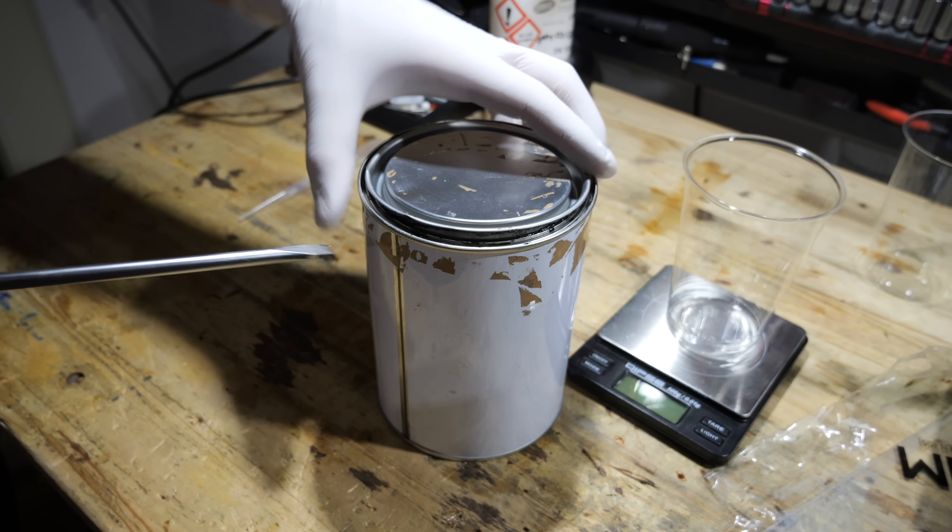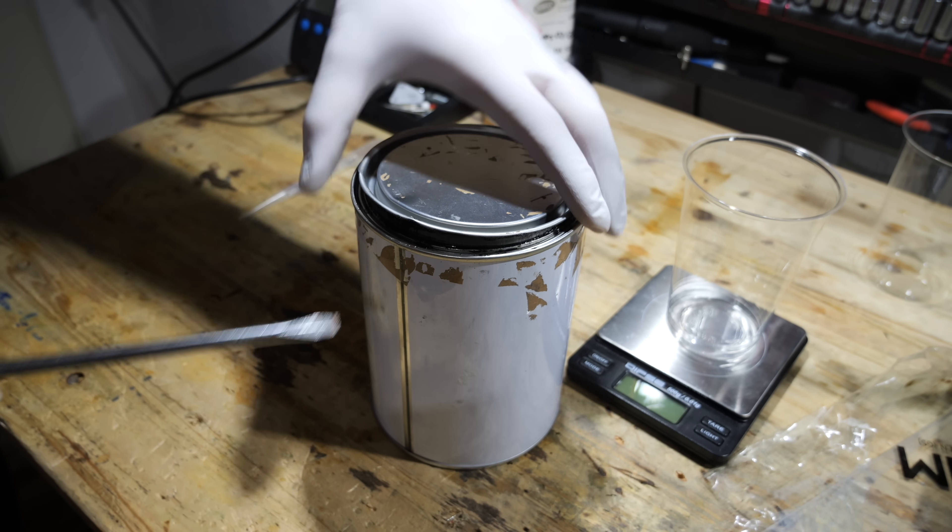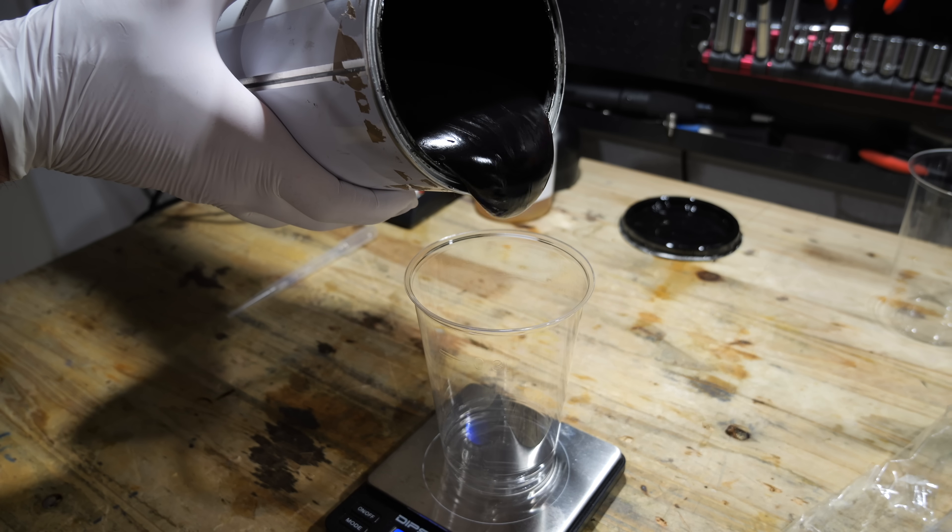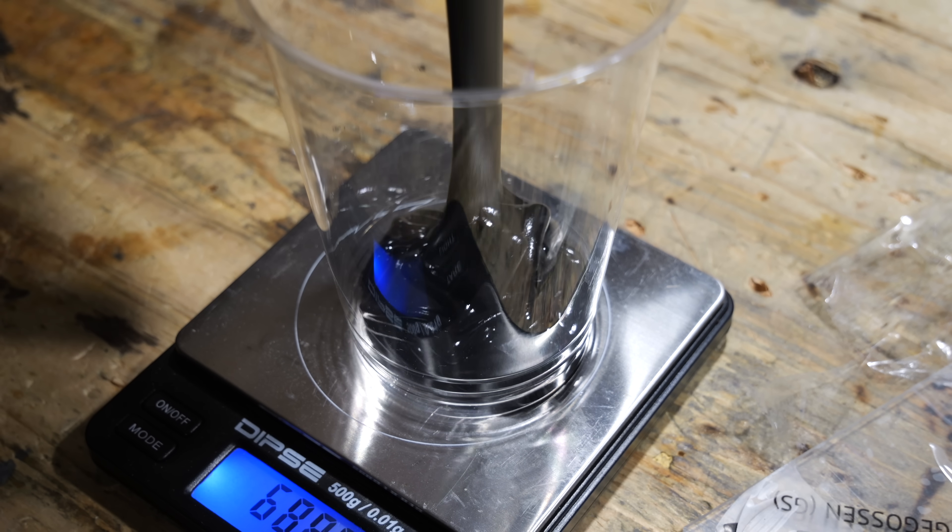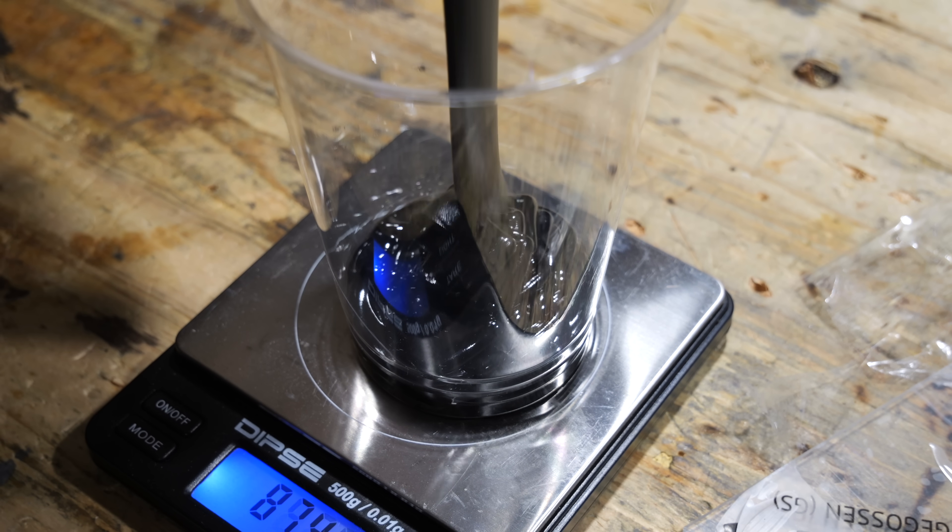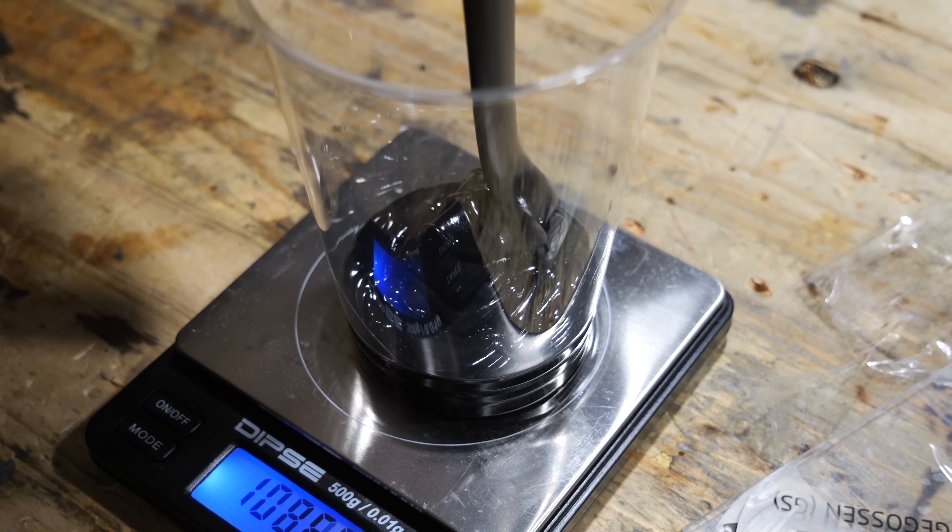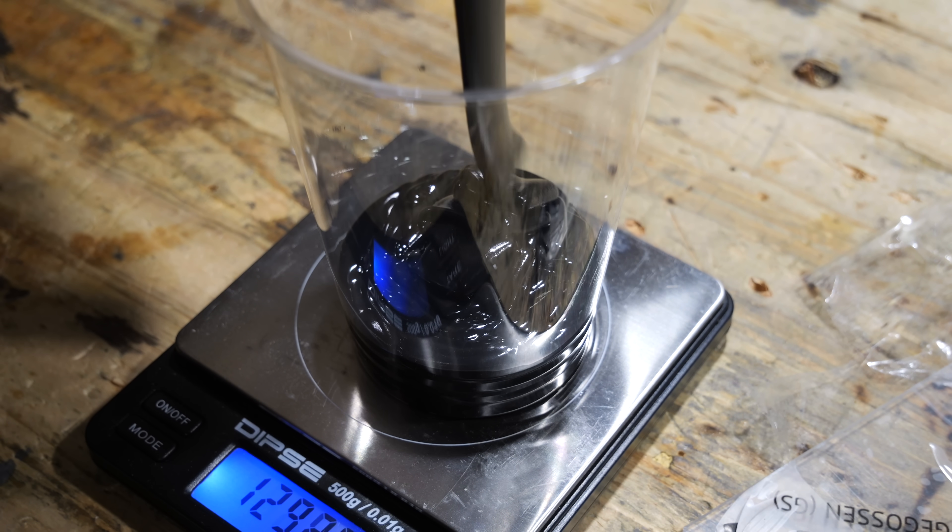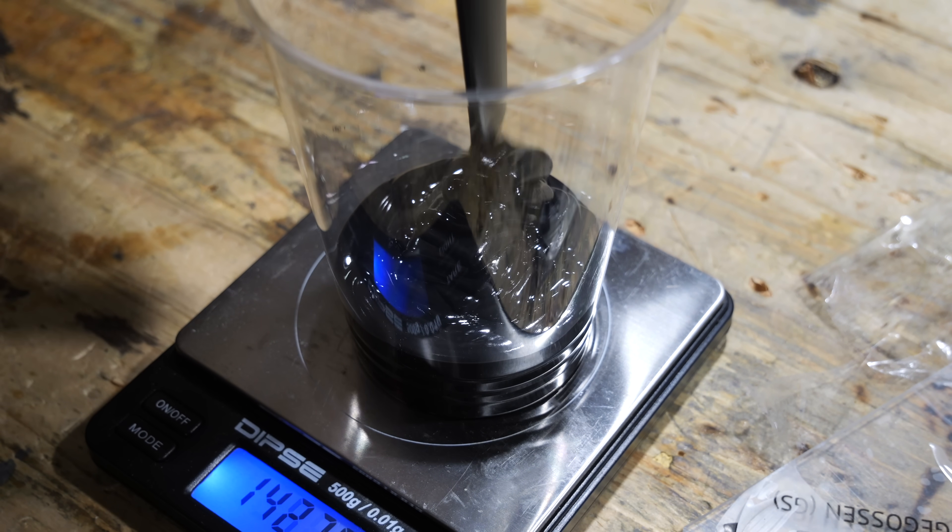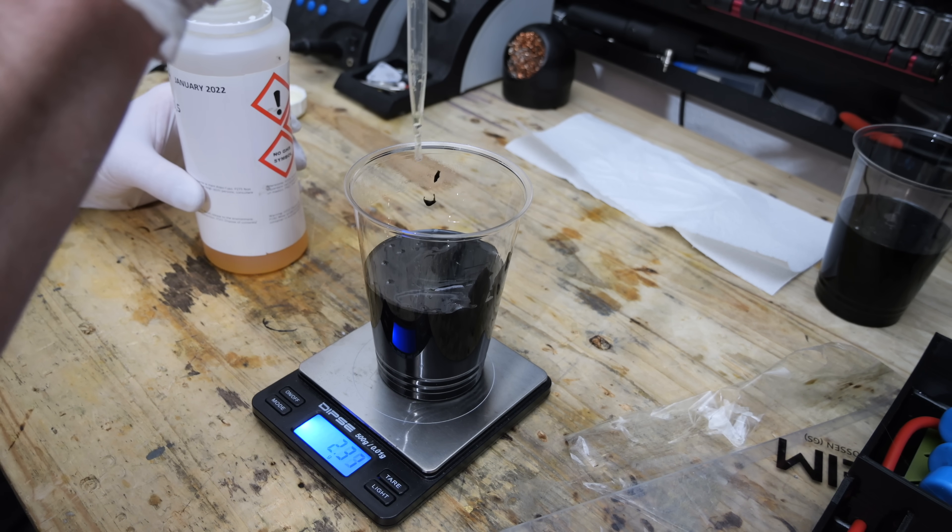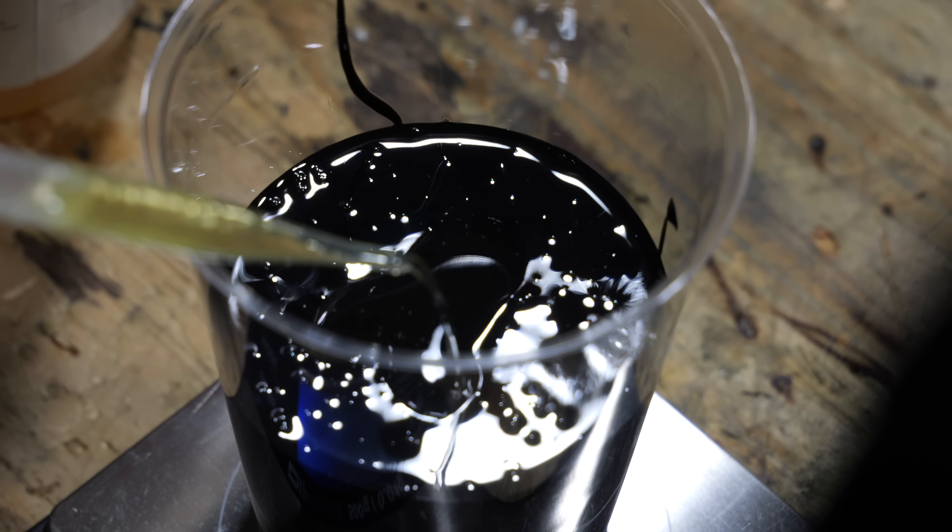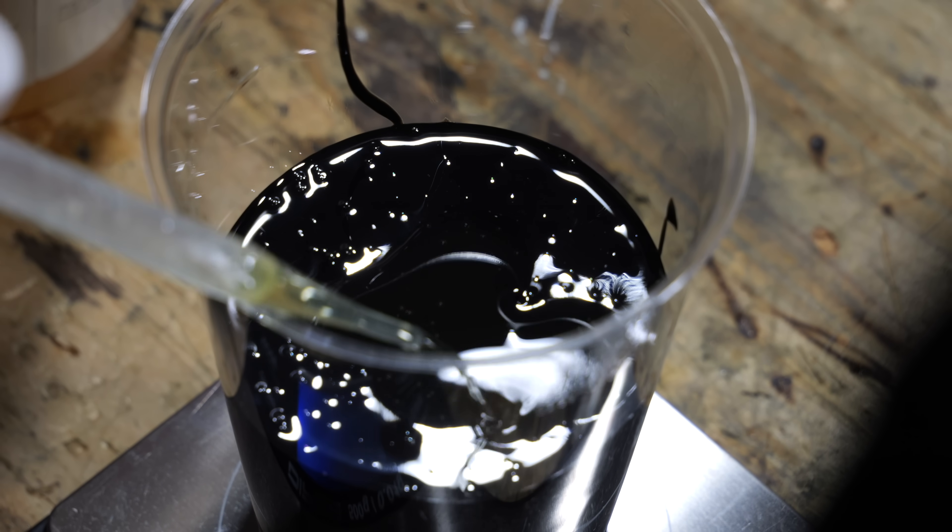The resin I'm using has a dielectric strength of 20,000V per millimeter and since every component in my housing has a distance to the outer wall of at least one centimeter, there is a huge safety margin included.